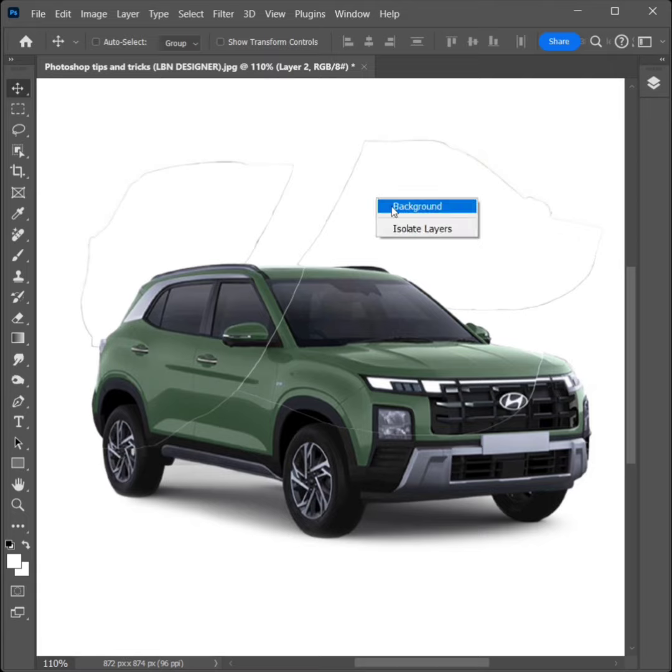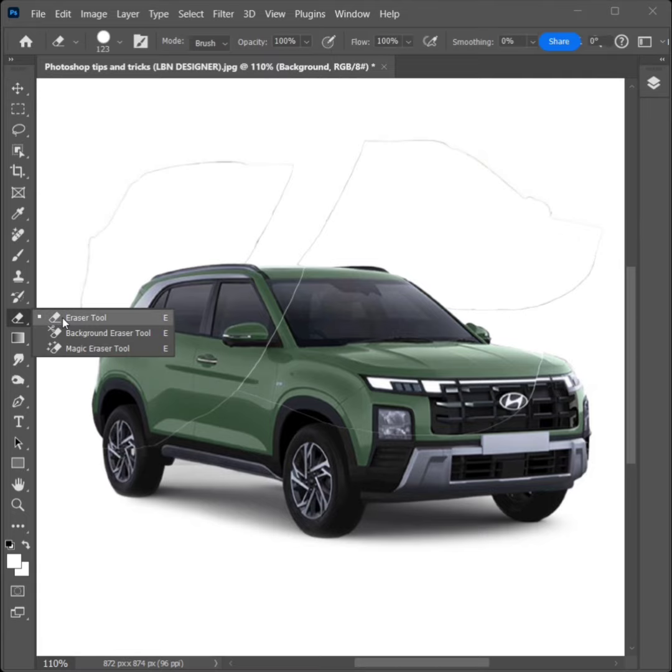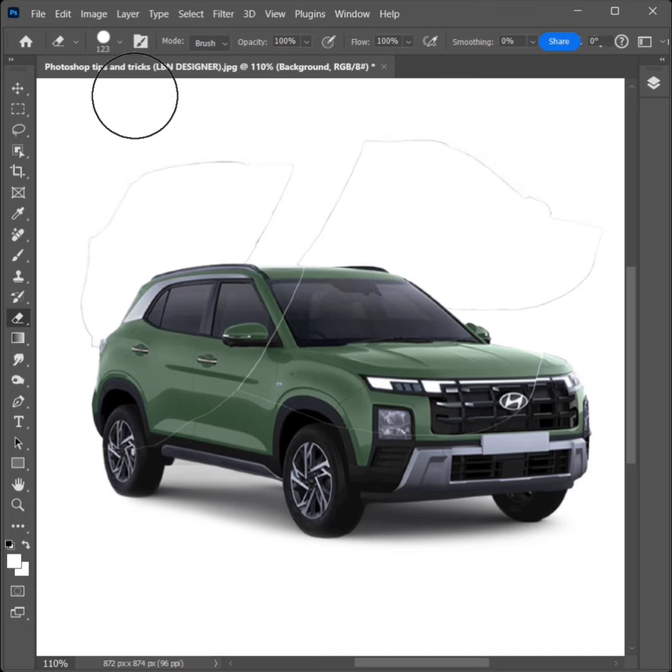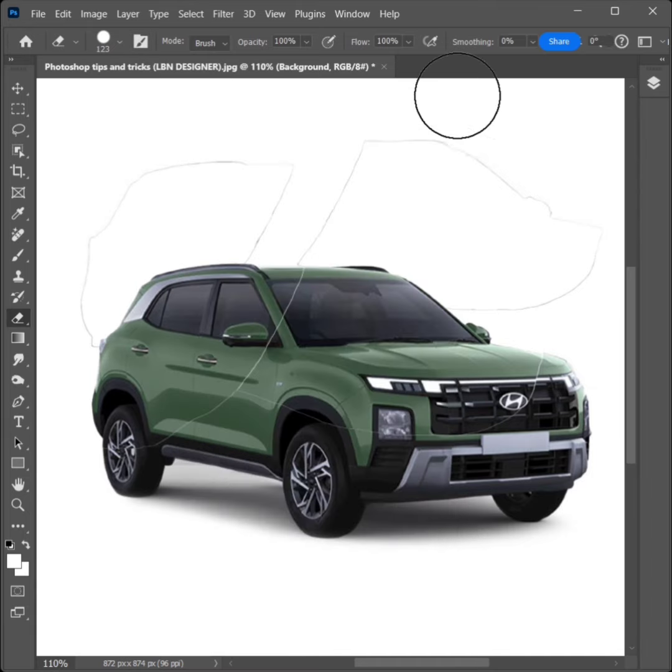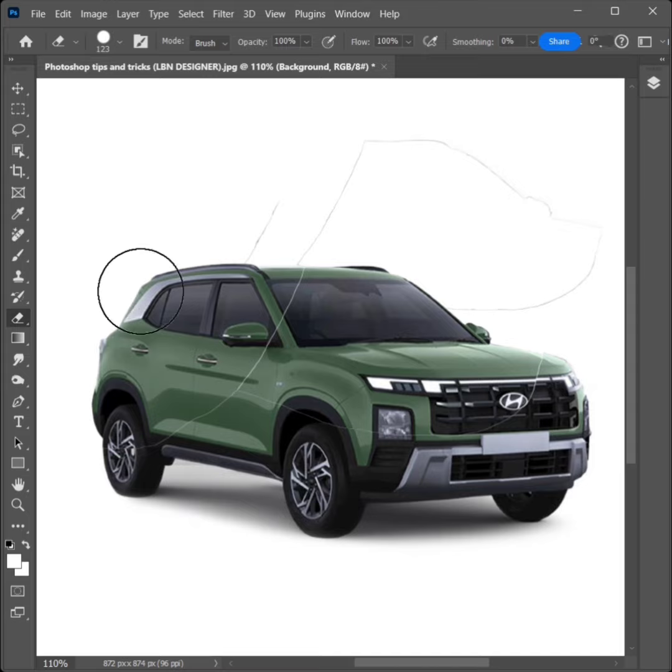Right-click, select Background Layer. Select Eraser Tool. Select on second brush, erase on unwanted area.